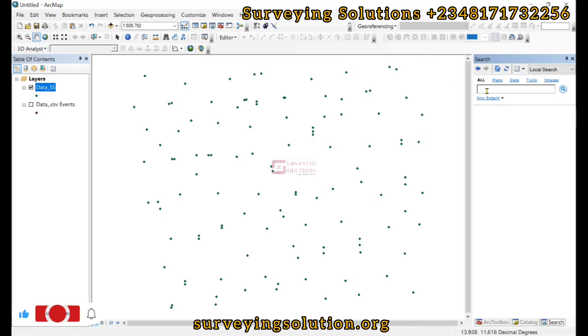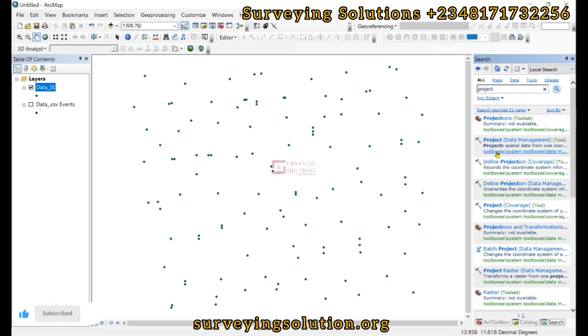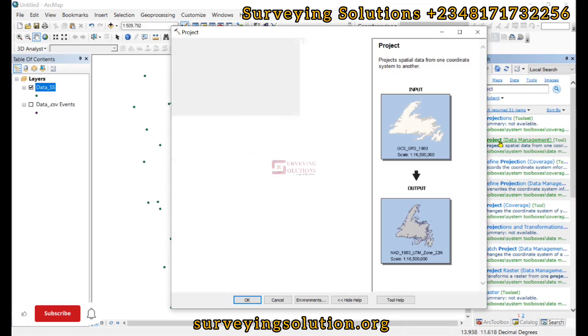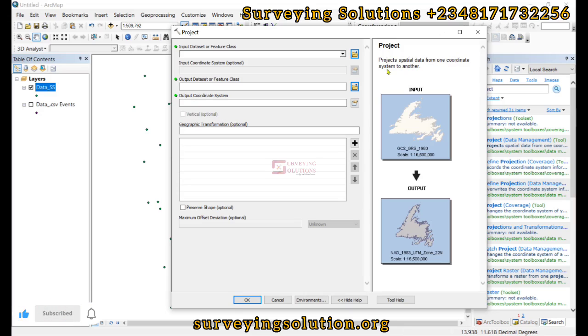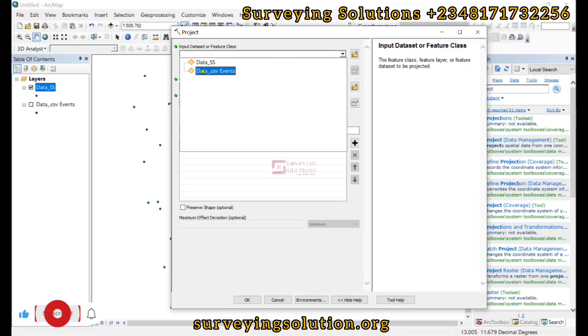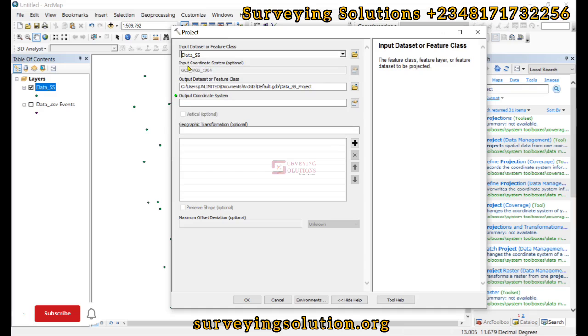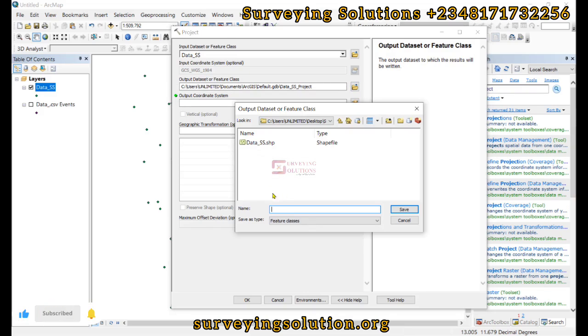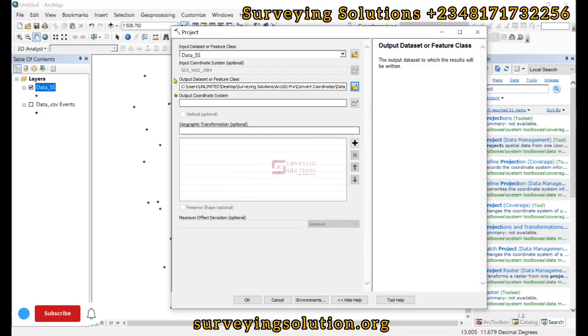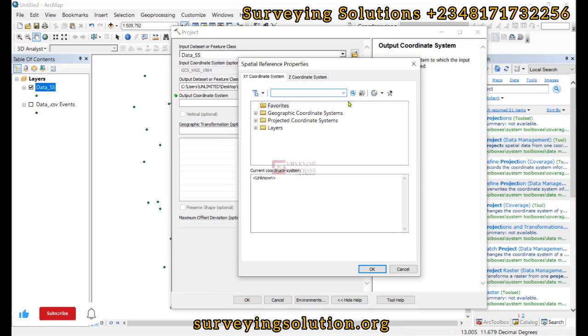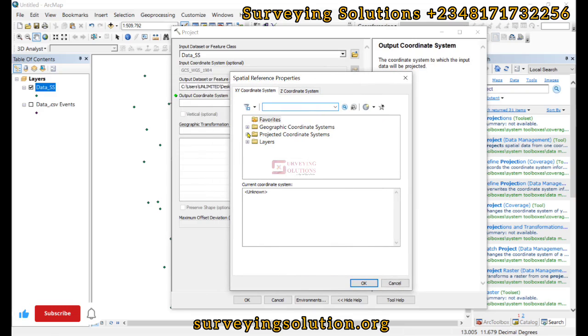So we come down to Search and then we search for Project. Now we have the Project under Data Management. Then what does it do? It projects the spatial data from one coordinate system to another. So our input feature class would definitely be data_ss. Then you can see that it has been automatically indicated that the feature class is in WGS 1984. Then the output feature class where we want it to be. So we have data projected ss. Click on save. Very important, we have the output coordinate system. That is the coordinate system we are now projecting it to. So it's a projected coordinate system.